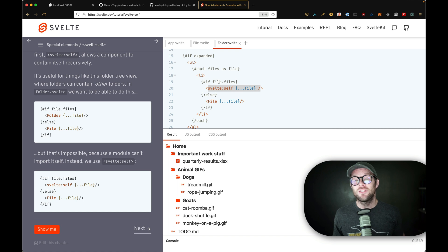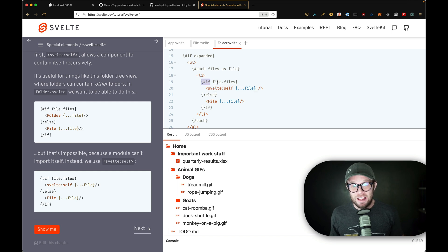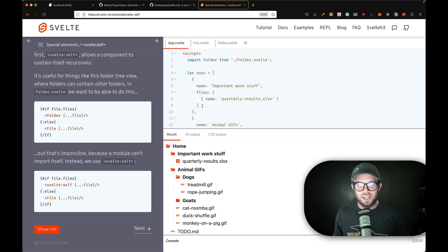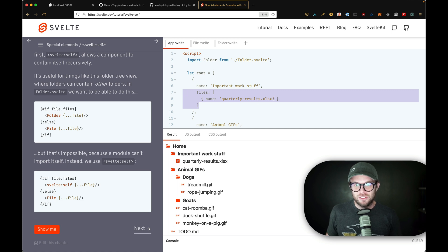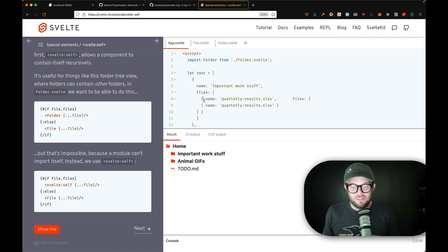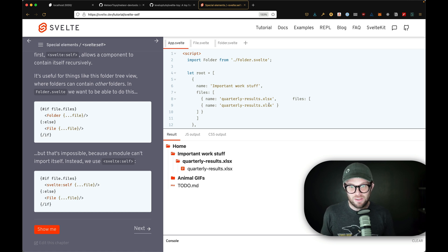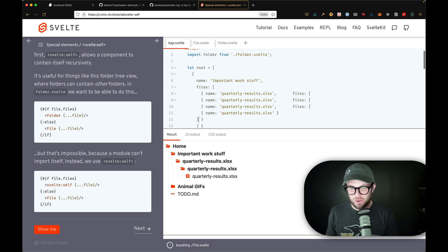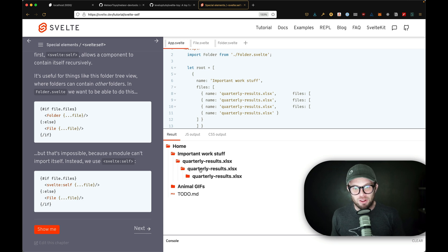Now with anything recursive, you have to be prepared for the potential of an infinite loop. Here we're guarding against that by checking if file.files exists before we render the self. If there is no files array inside, we're not going to render self, because if you render self unconditionally, it could recursively render itself forever. But this is now working, and if we even modify the data — copy and add some more nested data in here — this is just going to work instantly. You can see now inside Important Work Stuff is another folder called Quarterly Results with a quarterly results file inside.